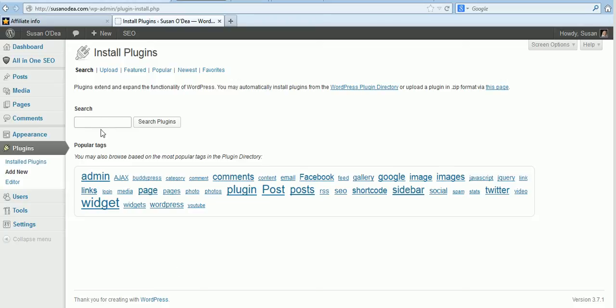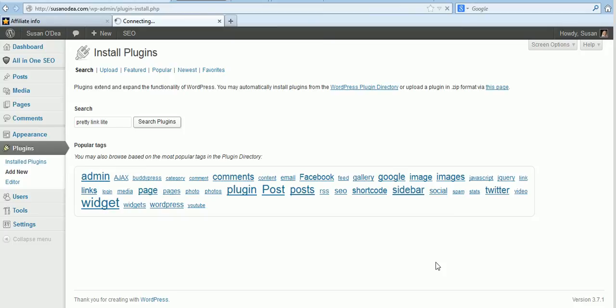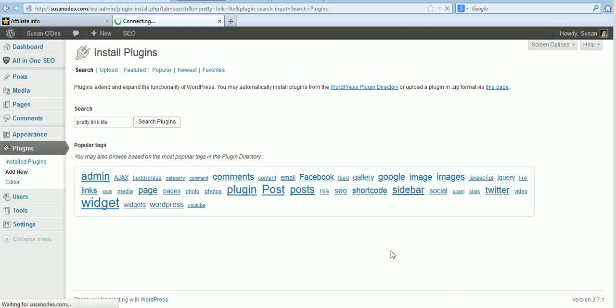Okay, so let's just type in now Pretty Link Lite. Now this is a free version of this plugin so we'll just click that to install it and what I'm going to show you is how to cloak my Pretty Link affiliate link to the pro version.